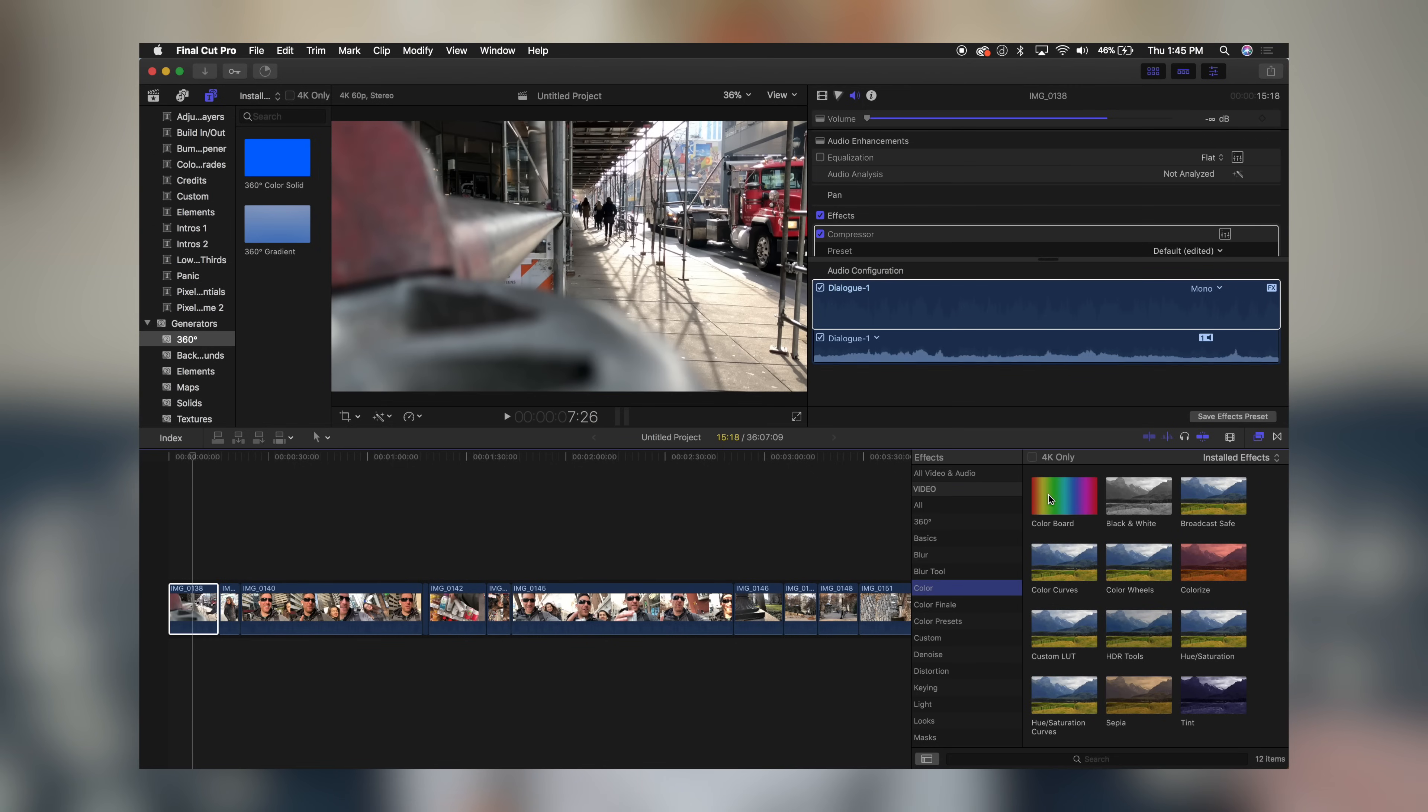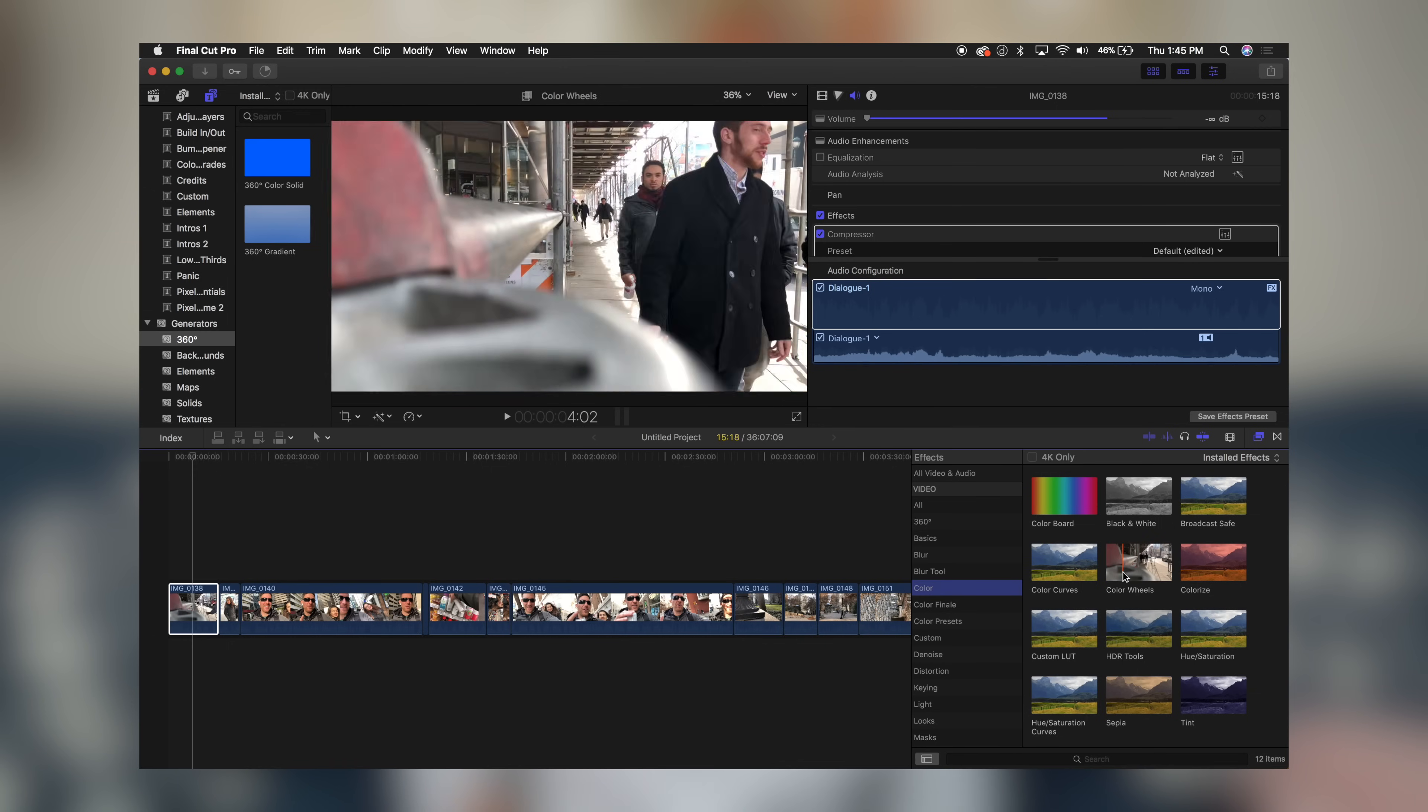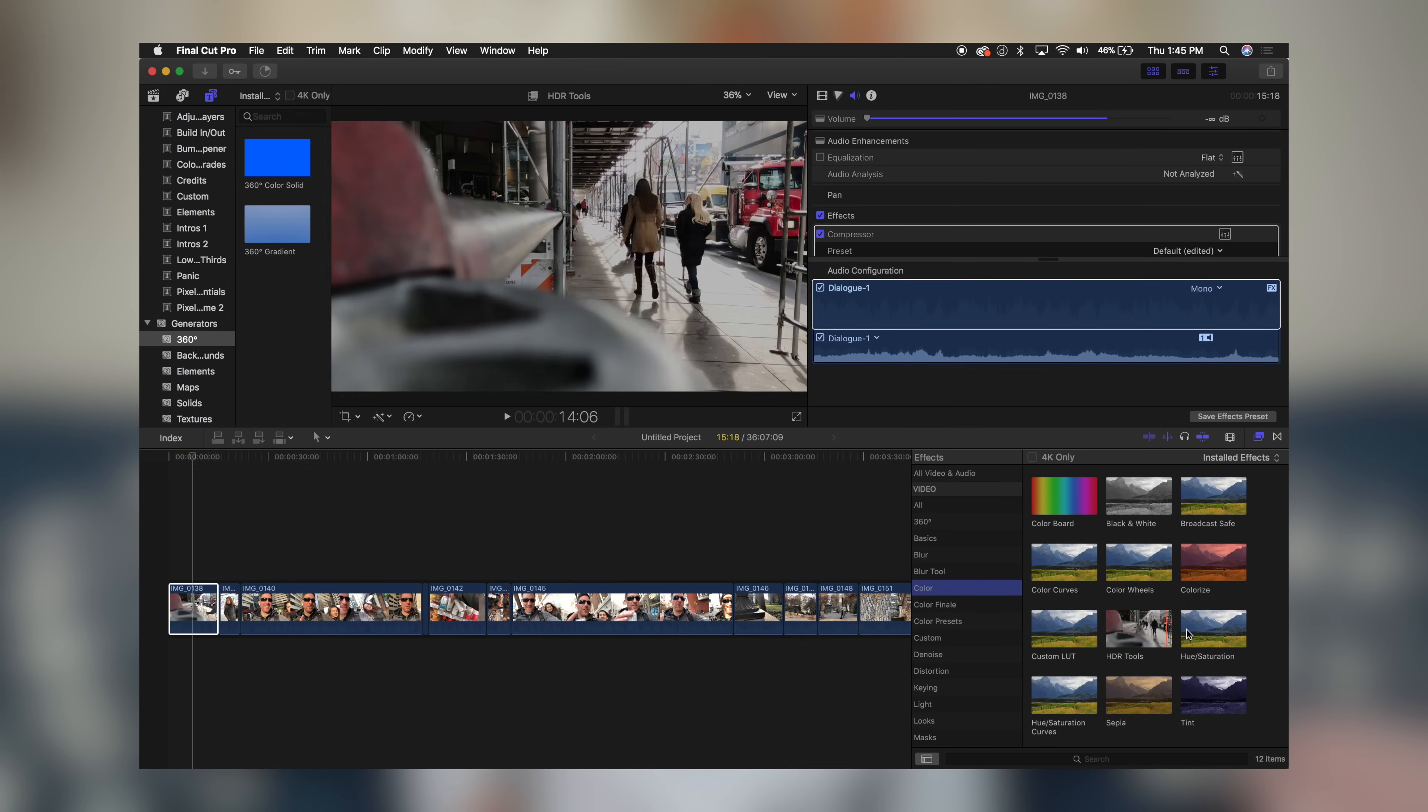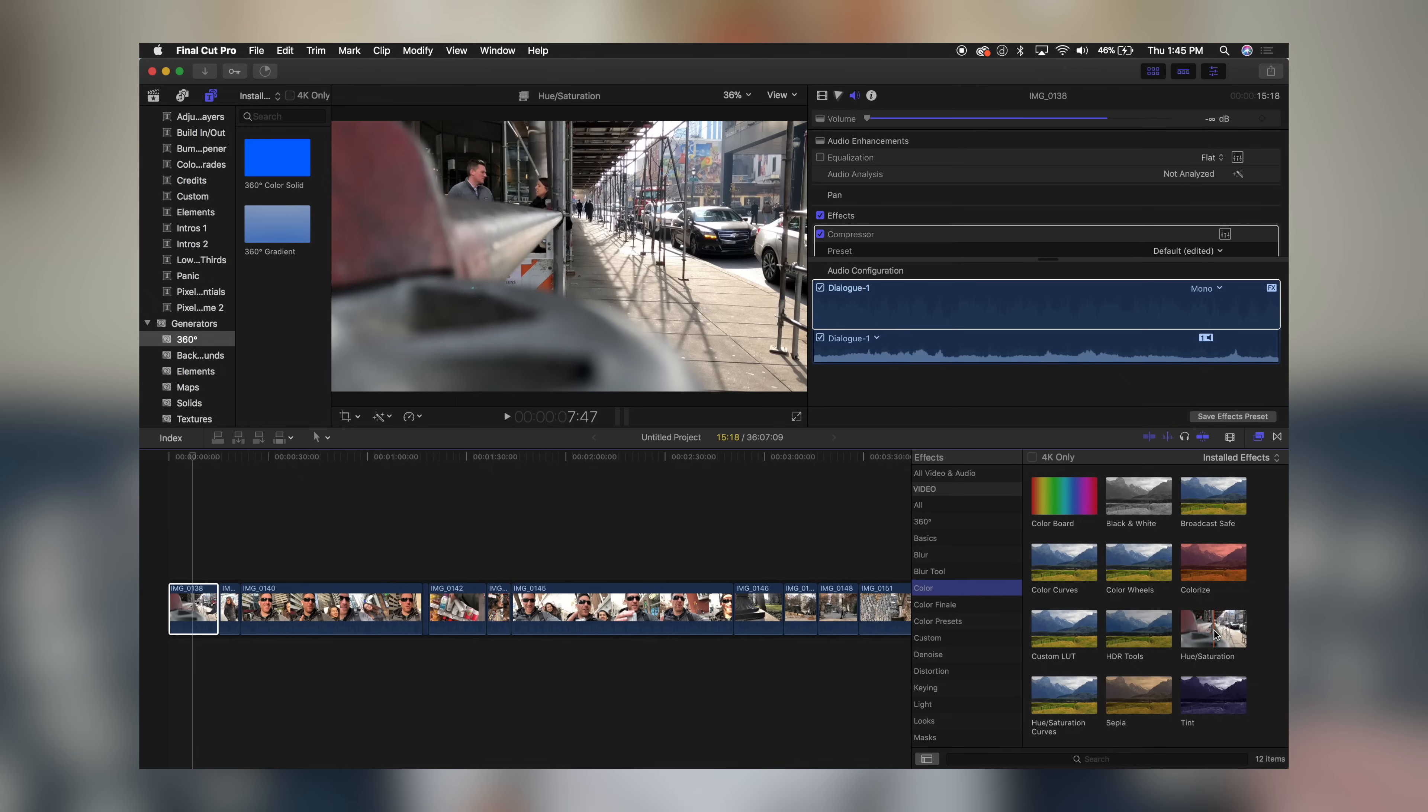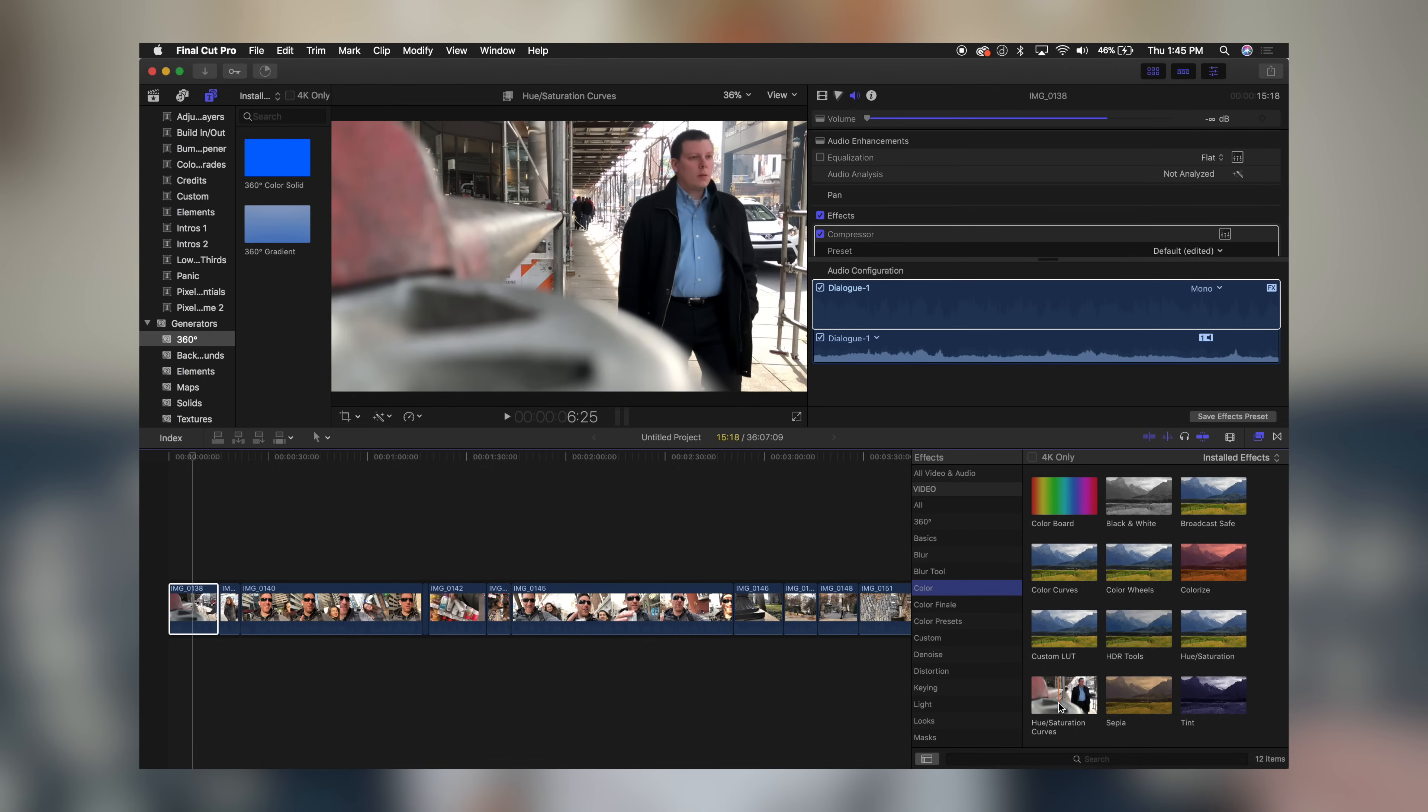As you'll see here we have our standard color board, but then we also have color curves, color wheels, custom LUTs, HDR tools, hue and saturation, hue and saturation curves—and these are all new.